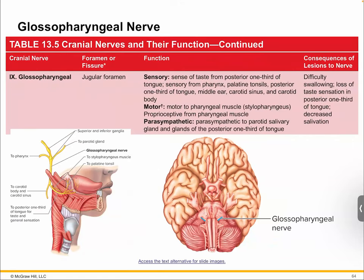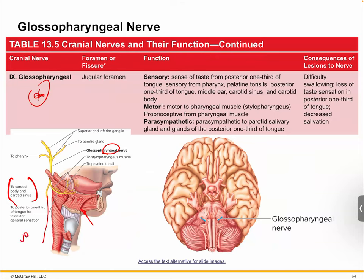Number nine is the glossopharyngeal — glosso meaning tongue, pharyngeal meaning throat. This is a big one that you'll see in AMP. It controls the lower portion of the tongue, and the pharyngeal part works with visceral responses. It takes in sensory information from your carotid sinus and carotid bodies, and tends to work a lot with the vagus nerve. Number nine and number ten oftentimes work together.